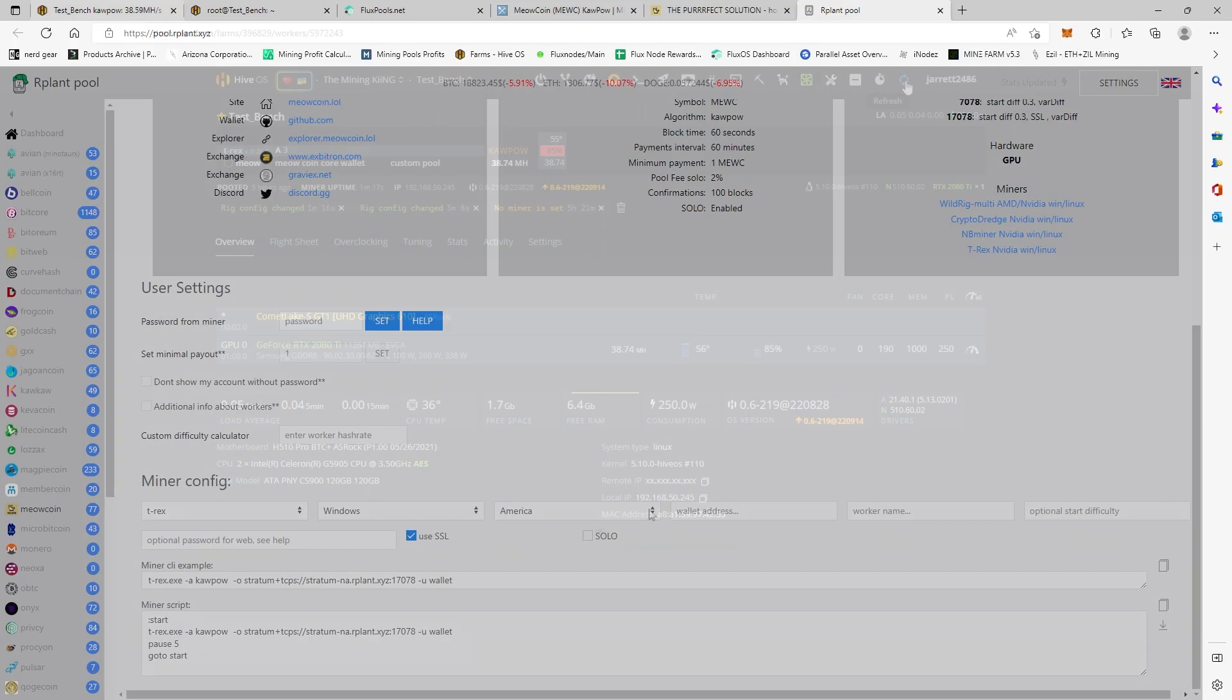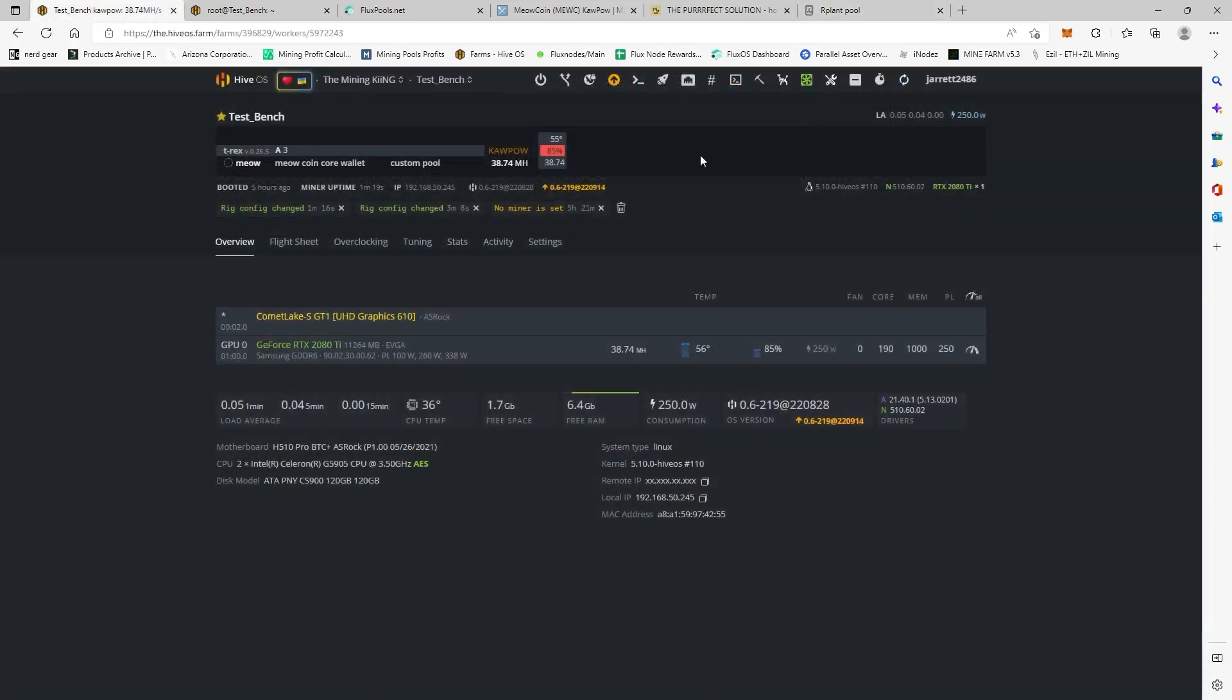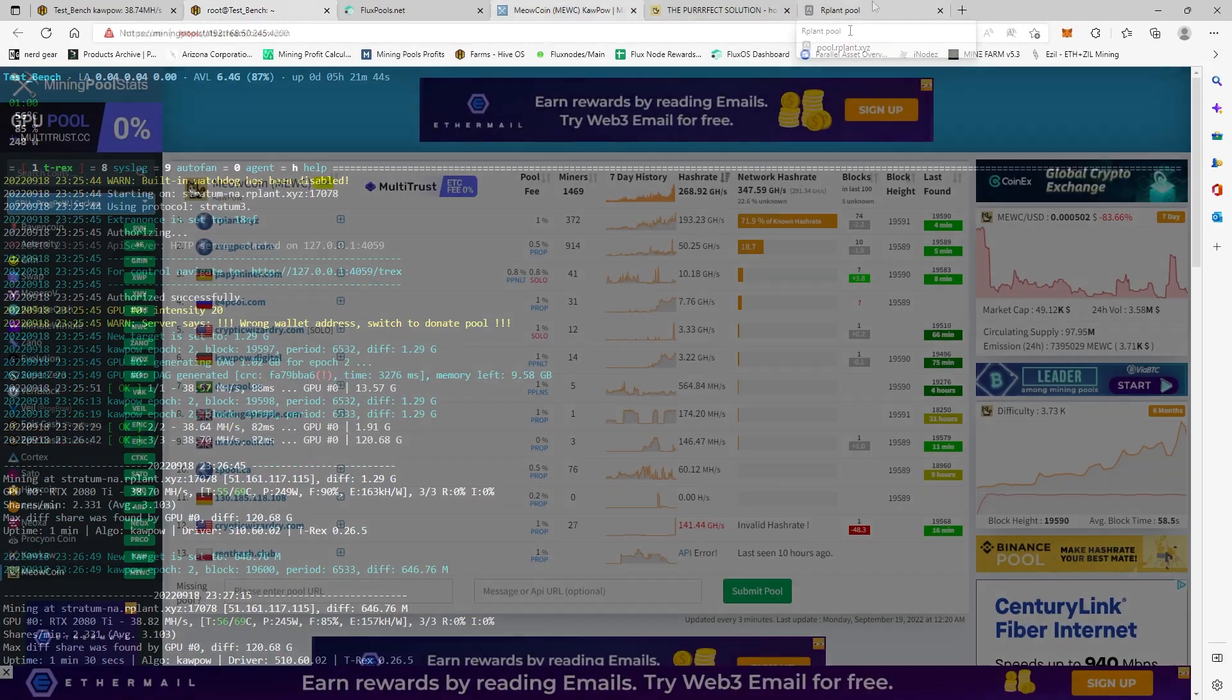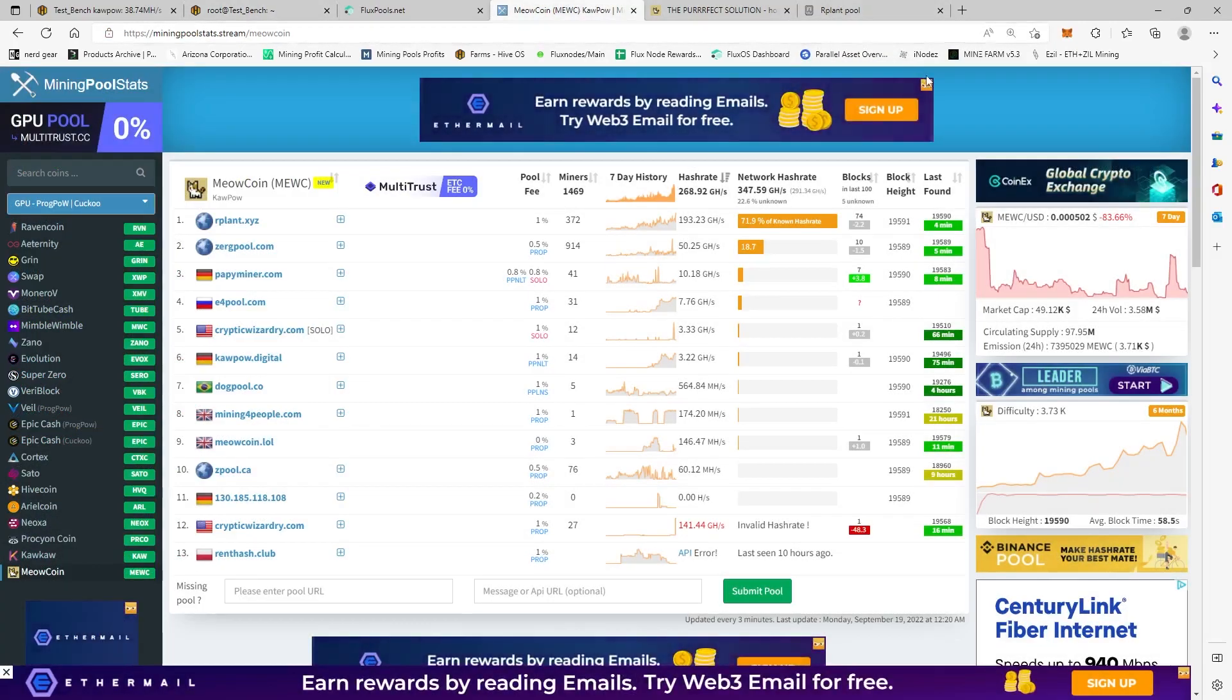So it's been mining for a while, right? We're at 32, 38.74 megahash. We've had a few shares accepted. So this is how you're going to mine it in Hive. So now let's go ahead and let's take a look at the Windows section.